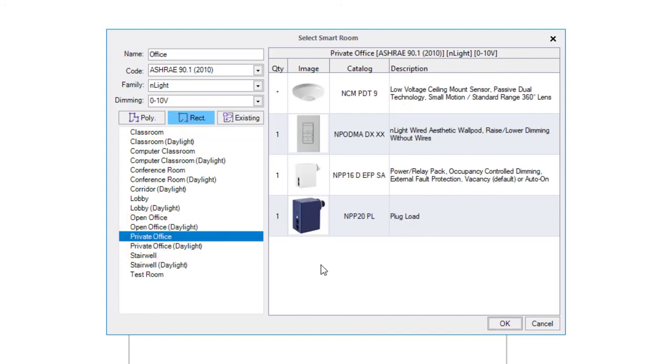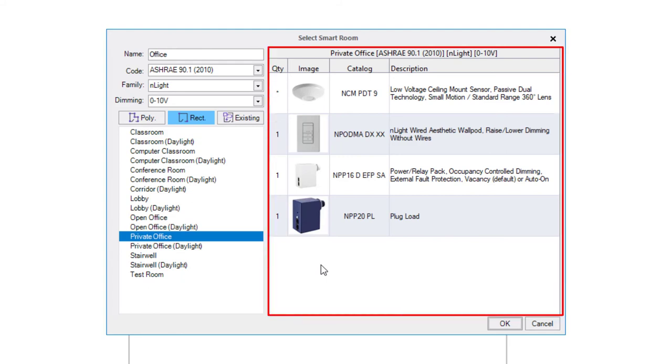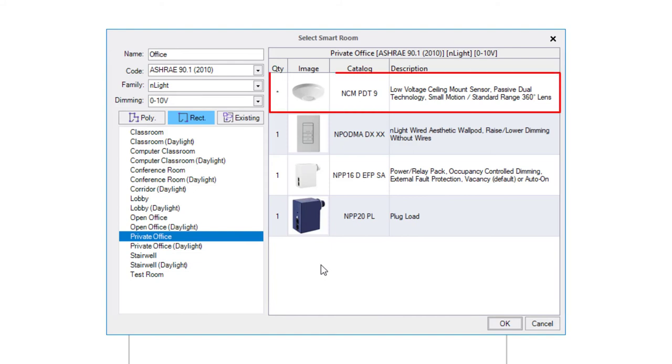When you select an application type, the product preview window on the right will display a list of recommended devices and suggested quantities. For devices with an asterisk in the quantity column, the number of devices will be determined based on the dimensions of the room. Select OK.